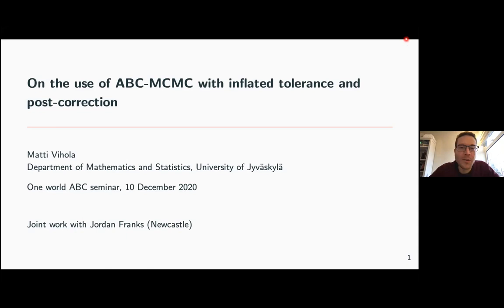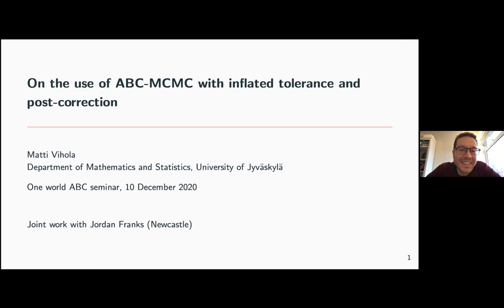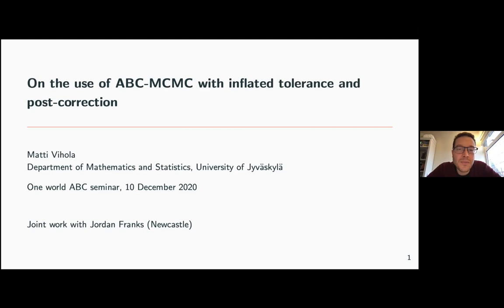Welcome everybody, thank you all for being here to the last ABC seminar. Today it is my pleasure to introduce Matti Viola, who is associate professor at the University of Uvescuda, working in the department of mathematics and statistics. He is a leading expert in computational statistics and applied probability. Today he will talk on the use of ABC and MCMC with inflated tolerance and post-correction.